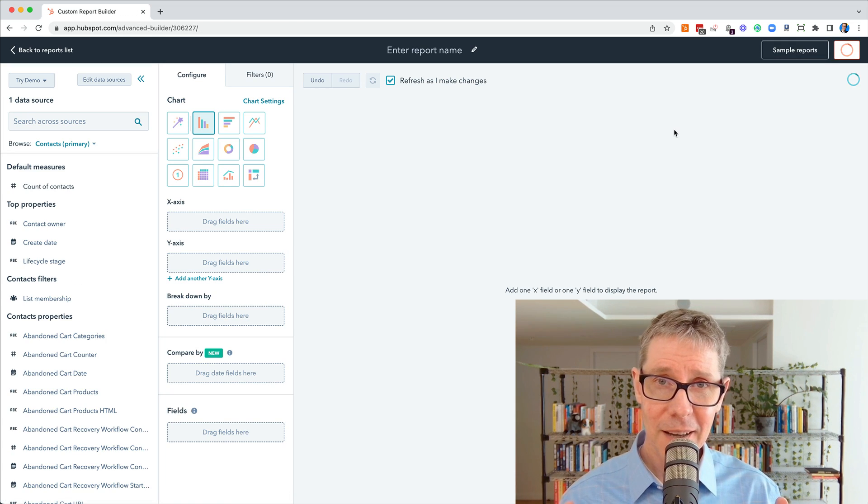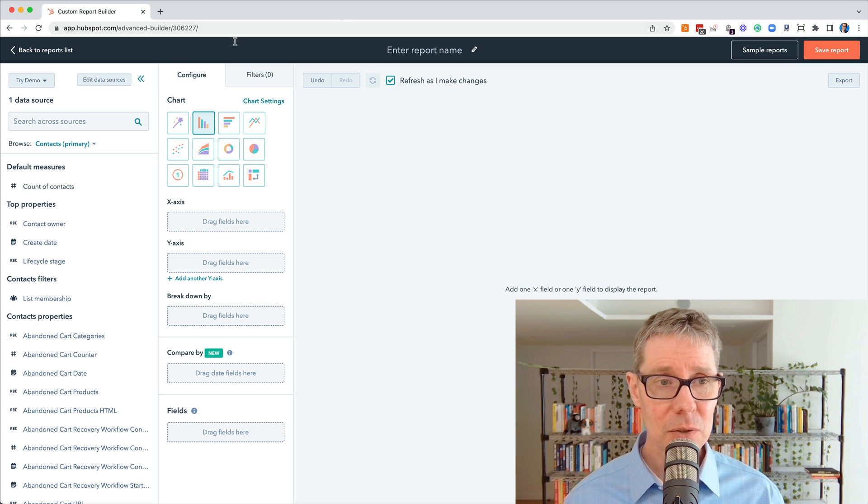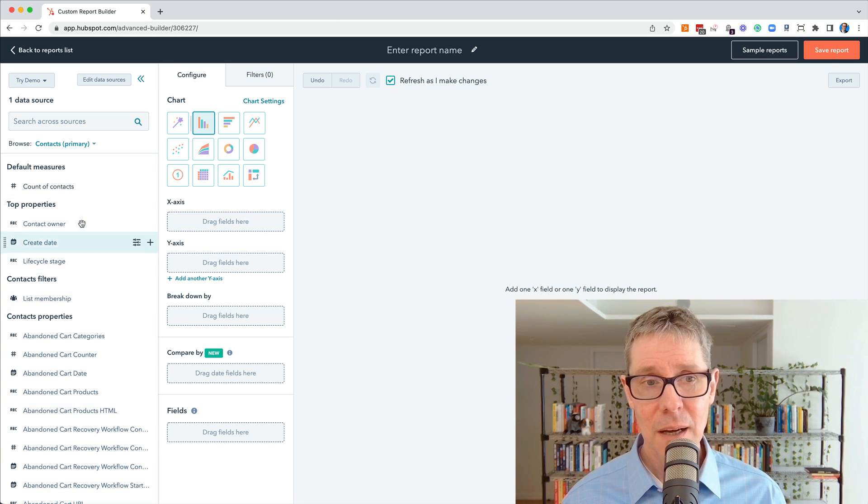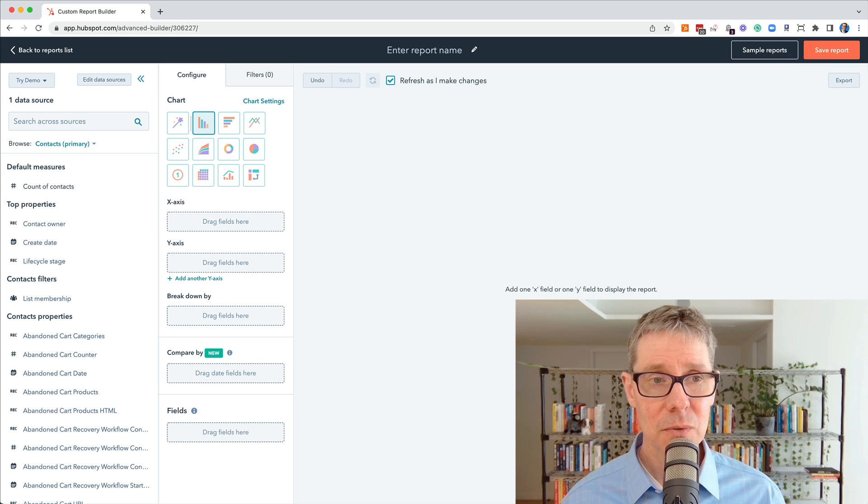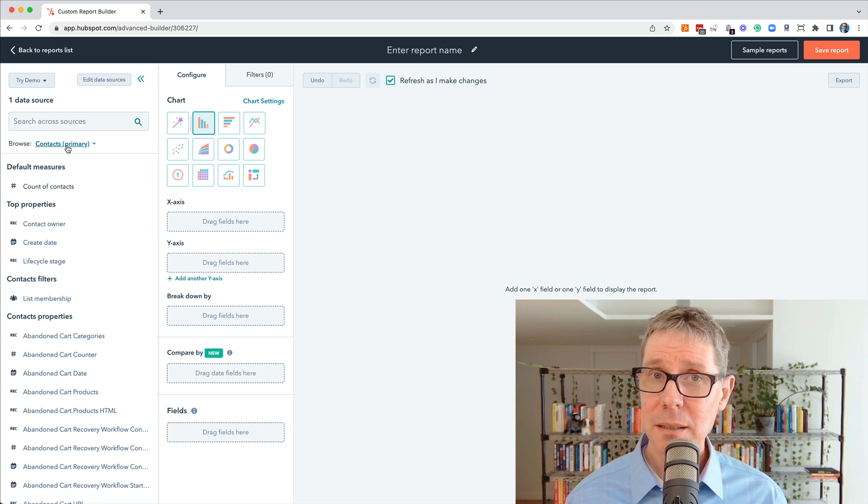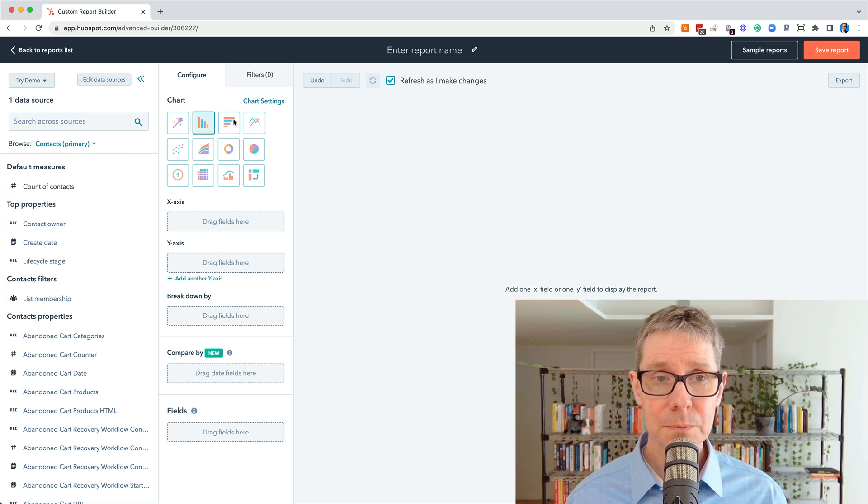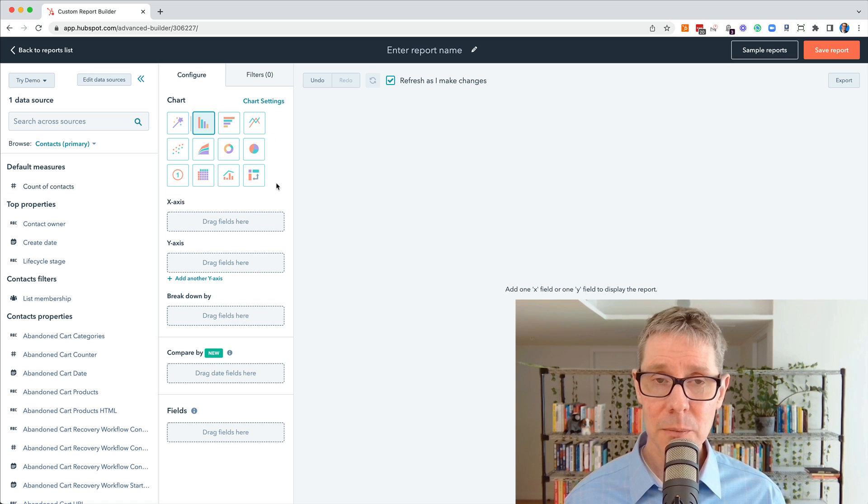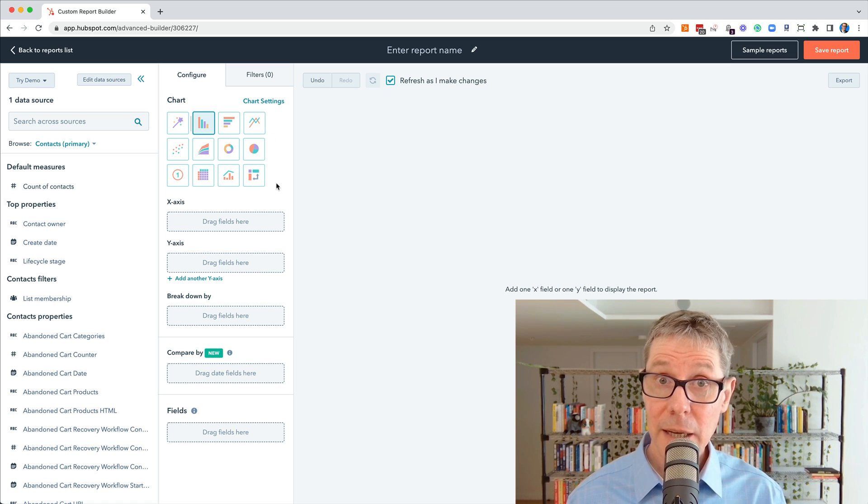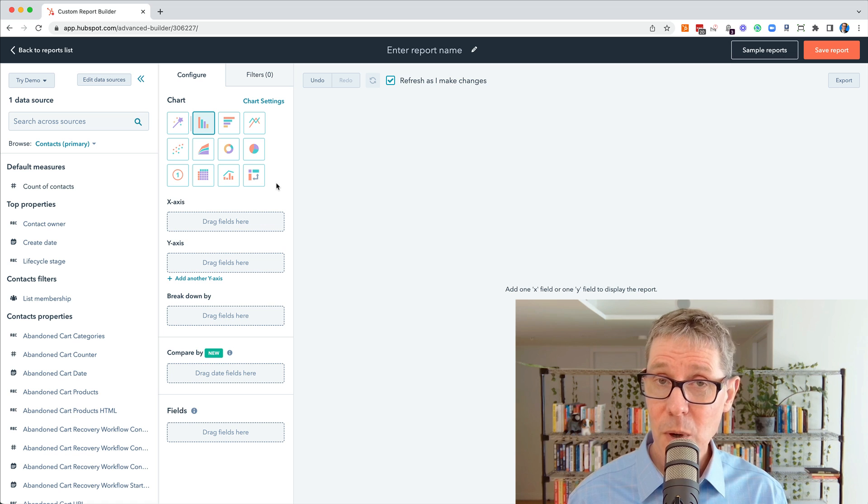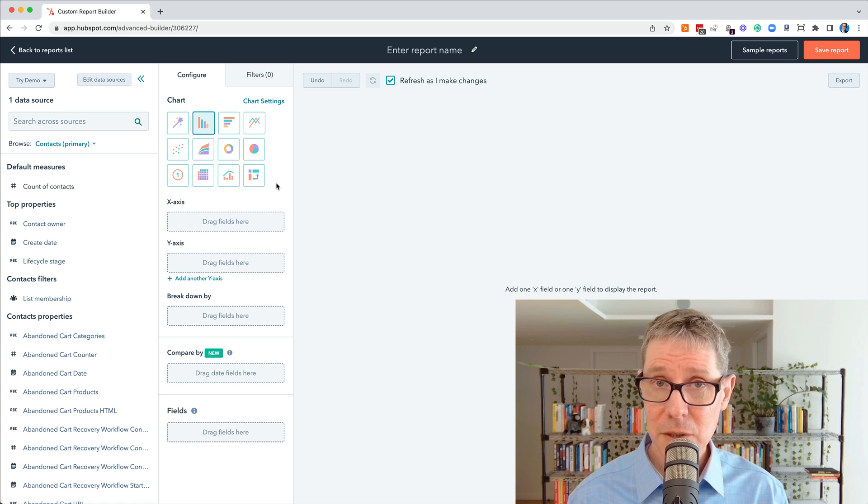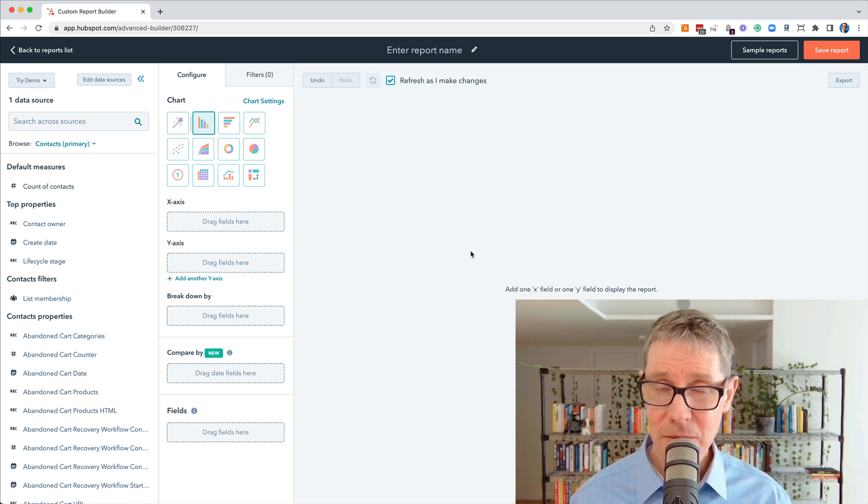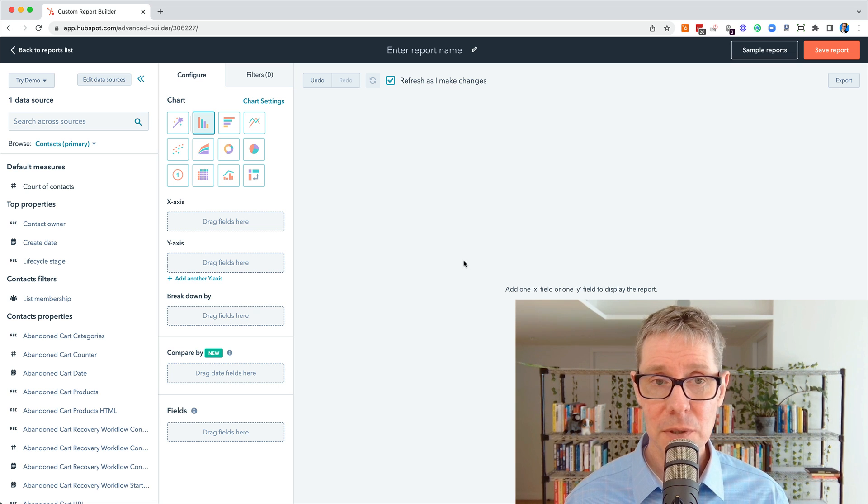And here we are in the main report builder interface. You'll see down the left-hand side in this first sidebar, you've got all the different contact properties that you could choose from. The middle column, even though it's to the left, is really how you configure things. This is quite often where people get totally confused. And then on the right-hand side is the resulting visualization or report result.